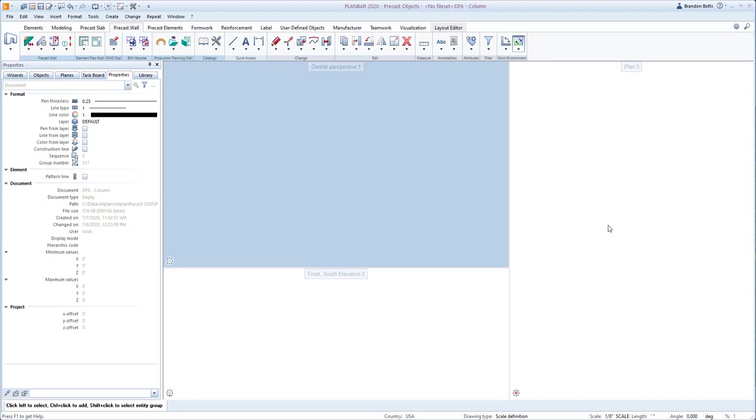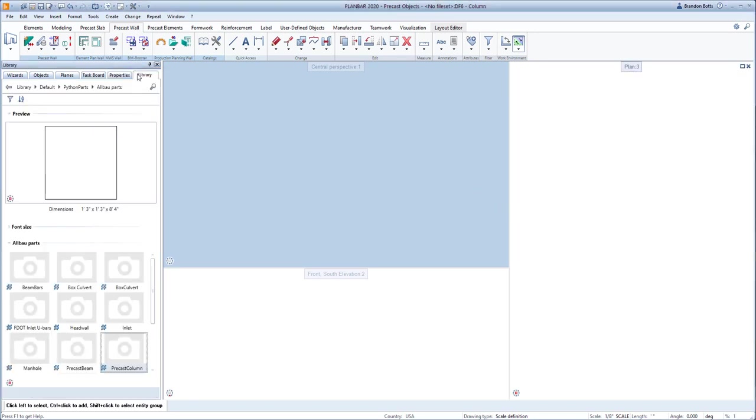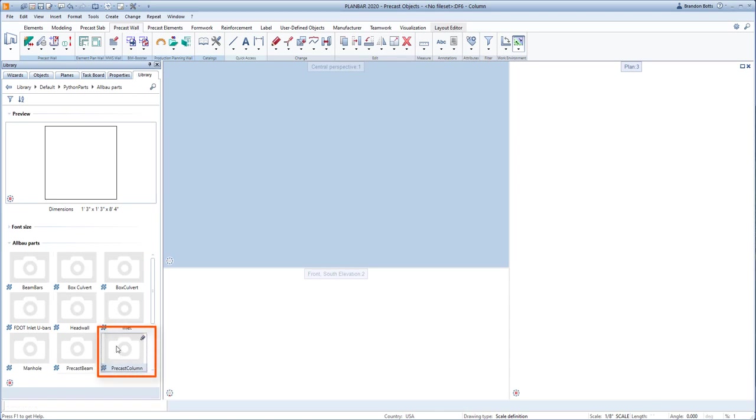To begin, we will go to the palette and choose the library tab. The column app will be under the default Python parts. Double left click to select the column.